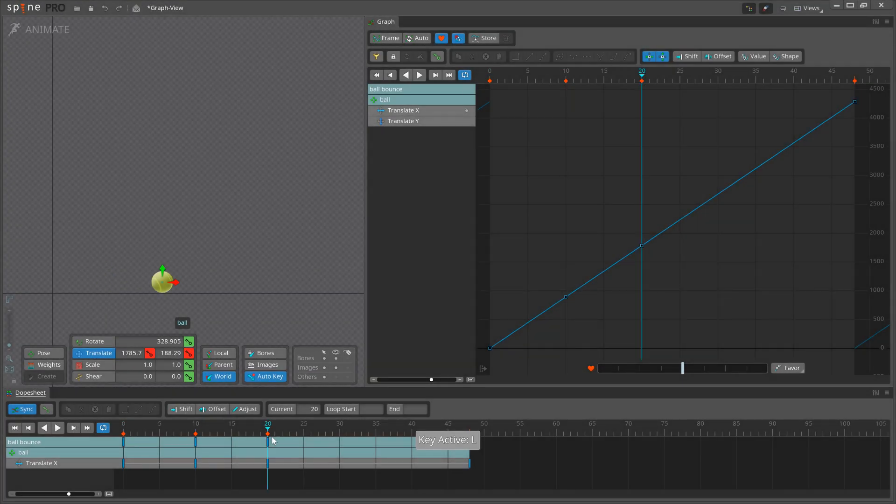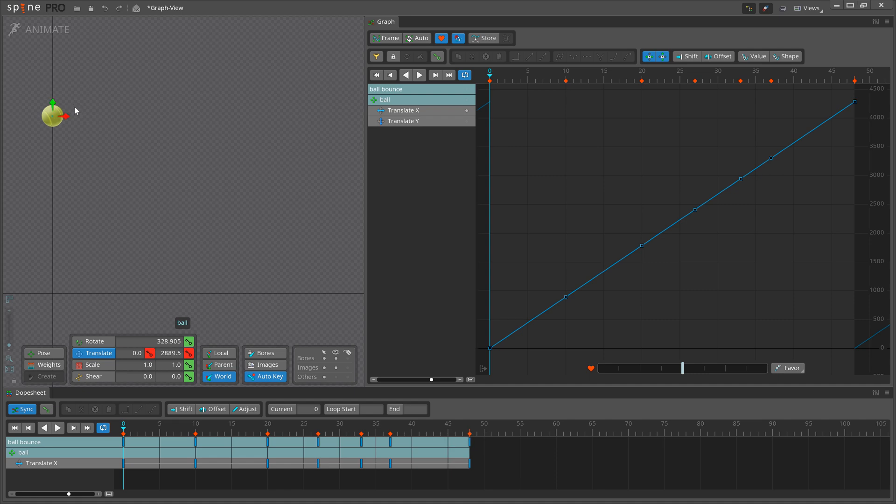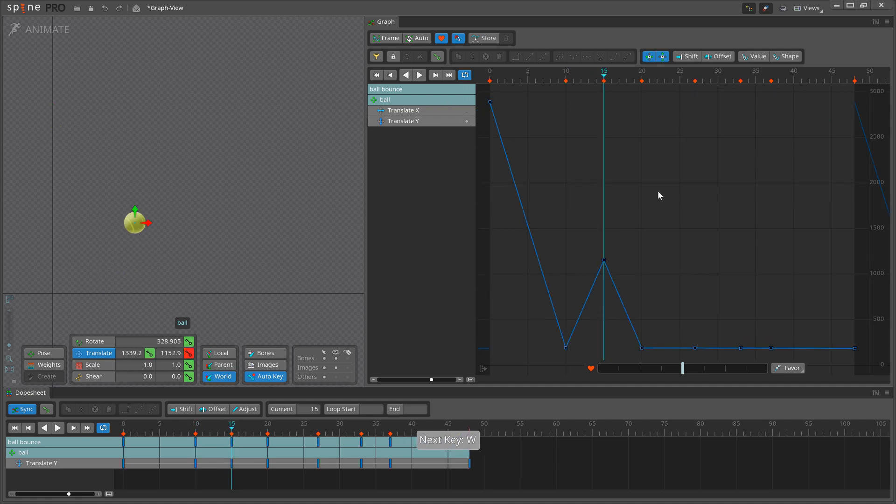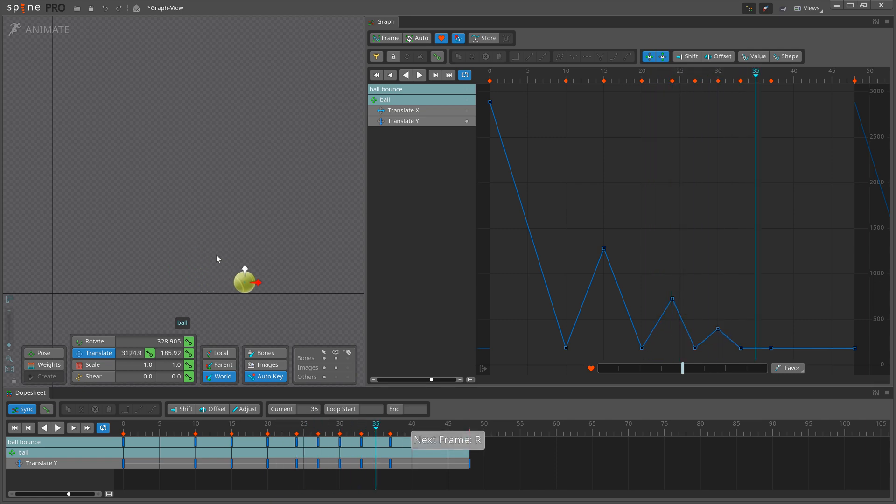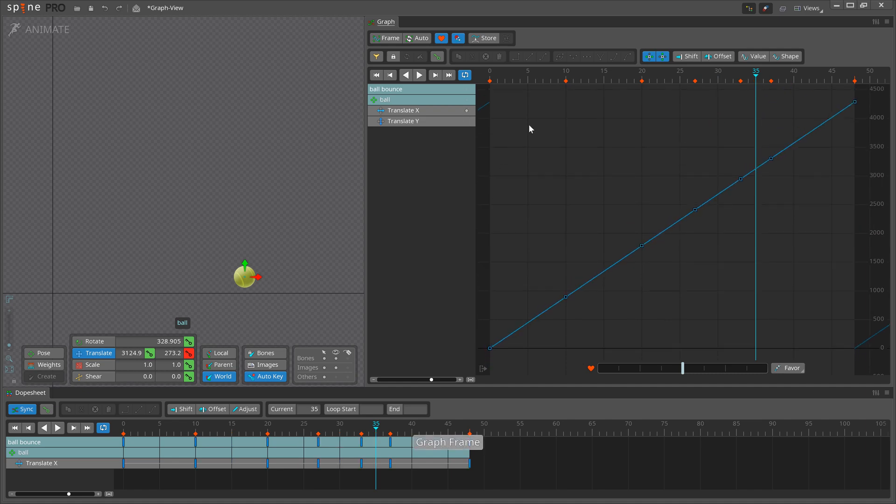Let's set up some keys. First, for the up and down movements, I will key the white translation at the lowest and highest poses. For the left to right movement, I only need two keys, the Start and Stop poses.